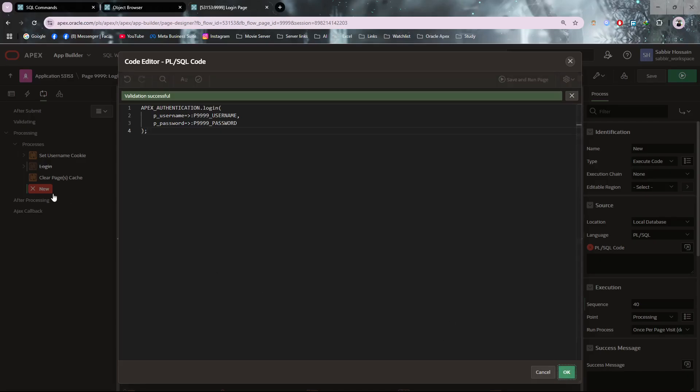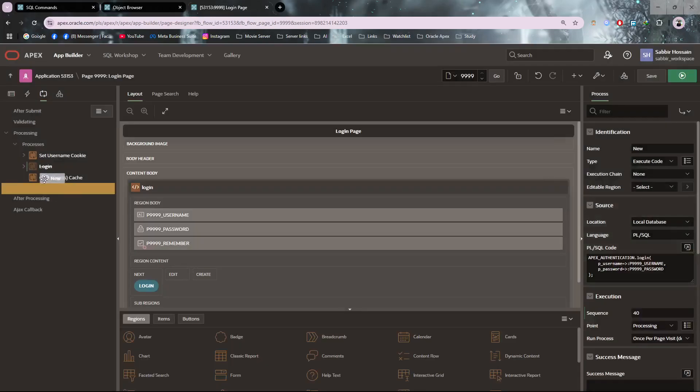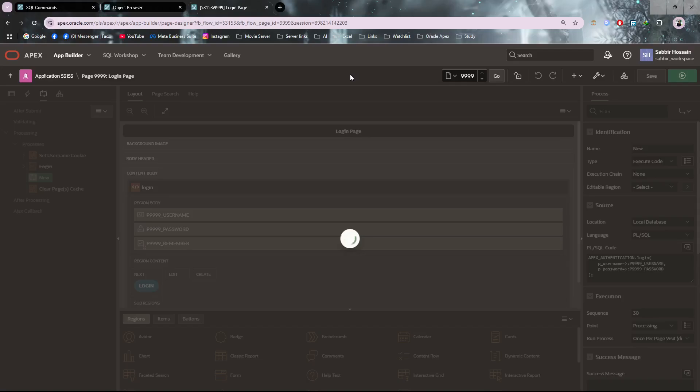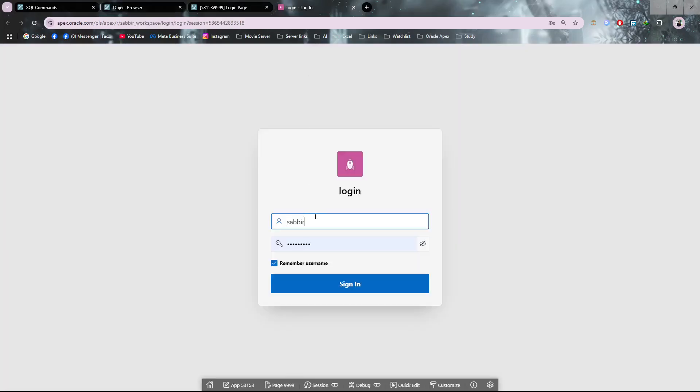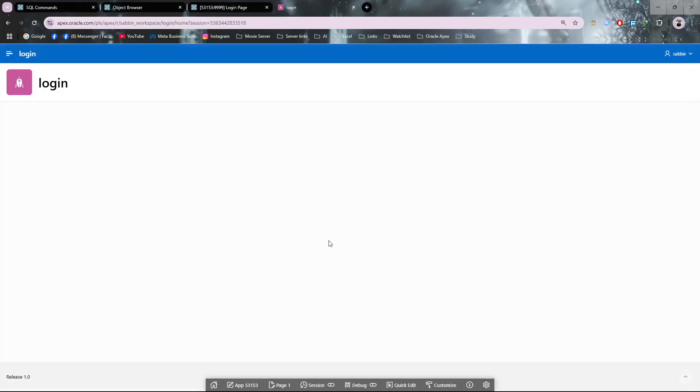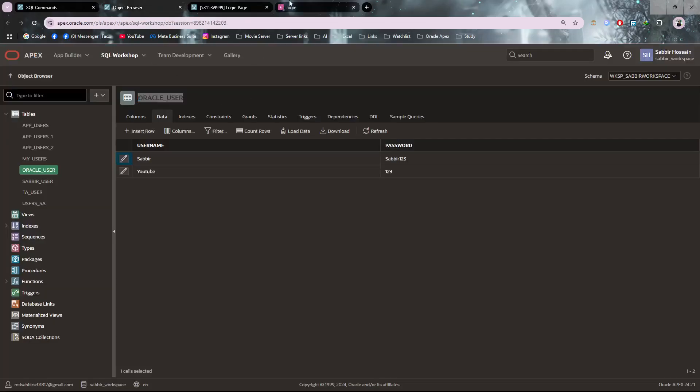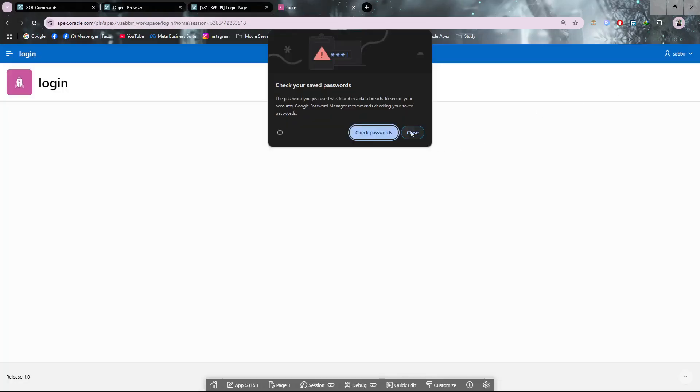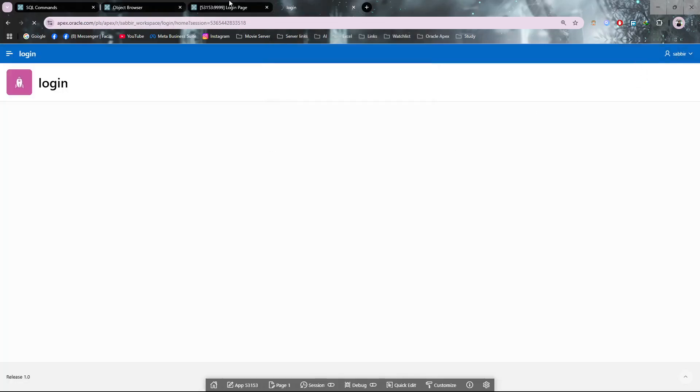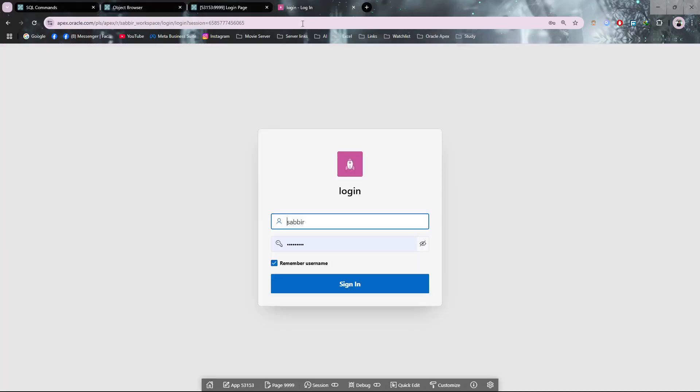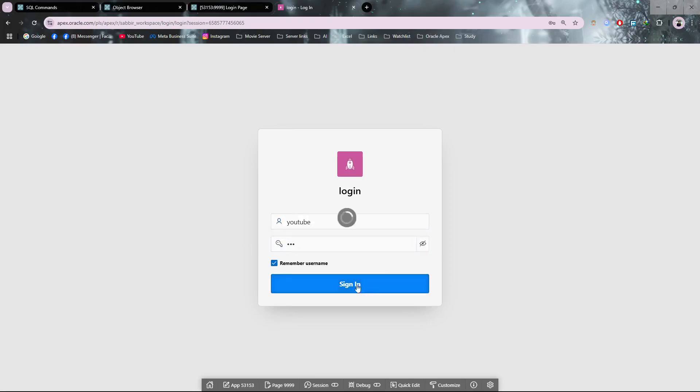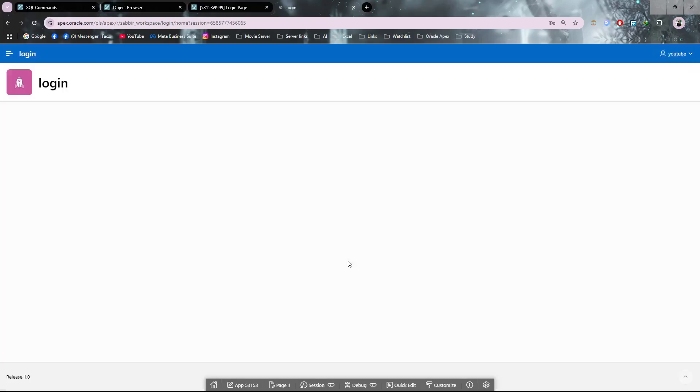Now run this application. As per my users, I have 'submit' with password 'one two three'. Let's try it - it's logging in. Let's try the second user 'youtube' with password 'one two three'. Done! It's just a simple process. Thank you for watching this video.